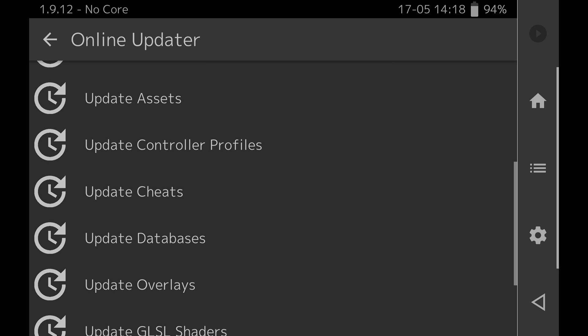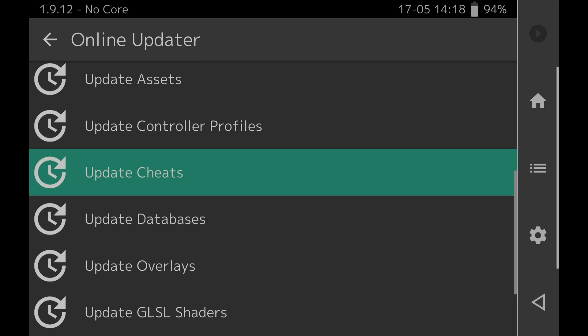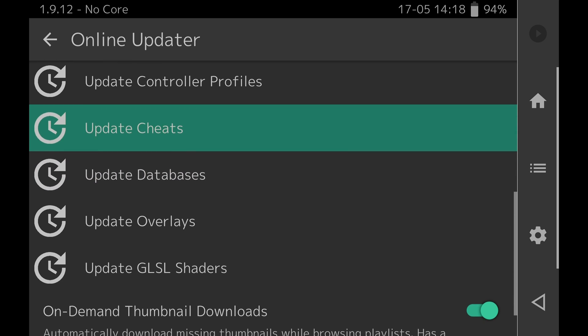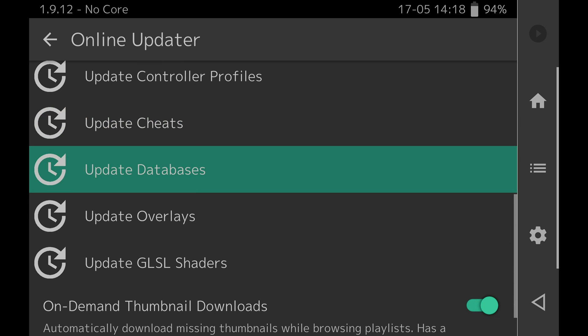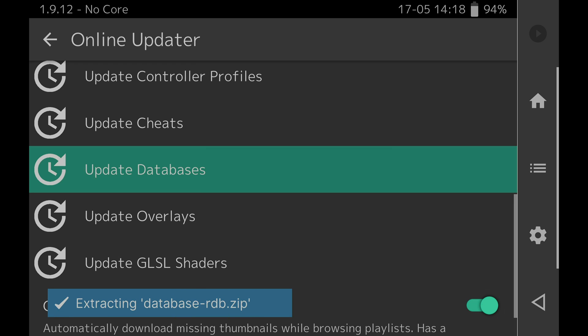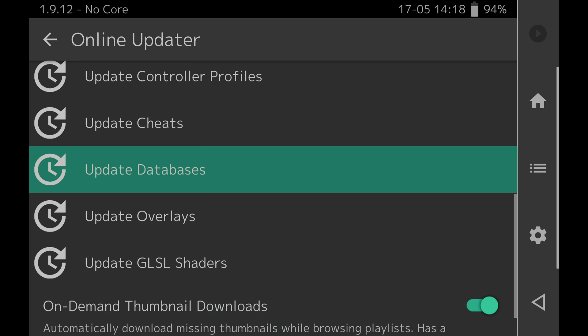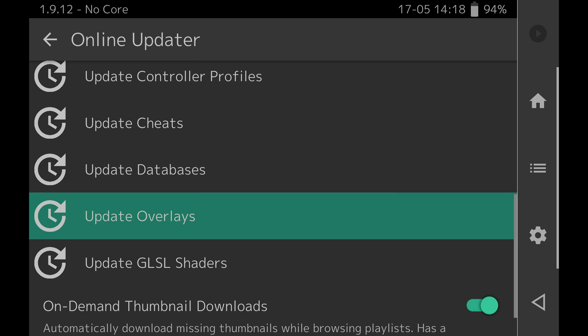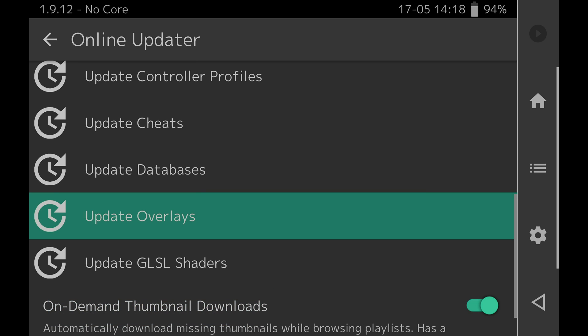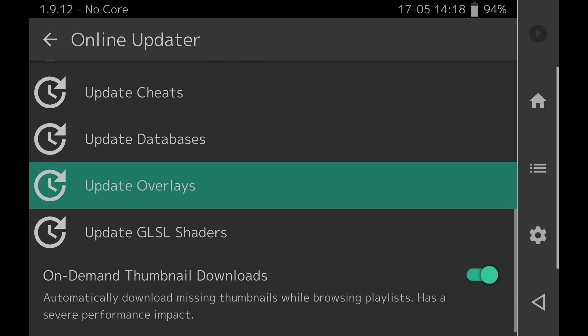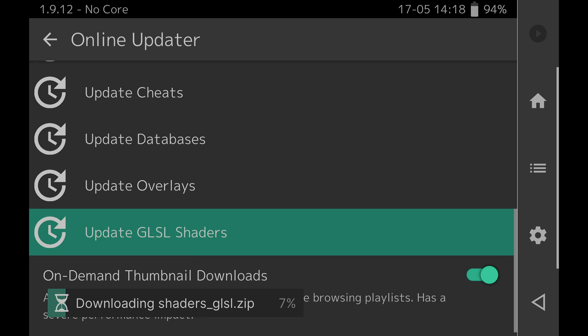Okay, next up on the list come down to the listing that says update databases and tap on it. Once again this should be a very quick download and extract process to your device. In fact everything else moving forward in the online updater works pretty fast. Next up on the list is to come down to the listing for update overlays and then tap on it. The last thing that you need to download here is the listing that says update GLSL shaders by tapping on it. Again lightning fast stuff here.